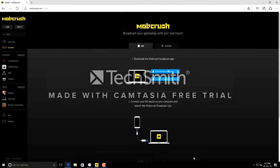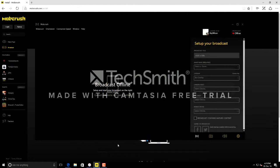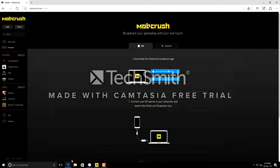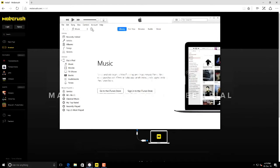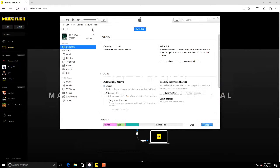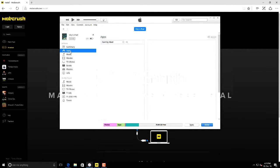I have already downloaded Mobcrush. Before you install Mobcrush, make sure you have iTunes installed on your device. Install the latest iTunes from the iTunes site so that your iOS device gets detected on PC Windows.